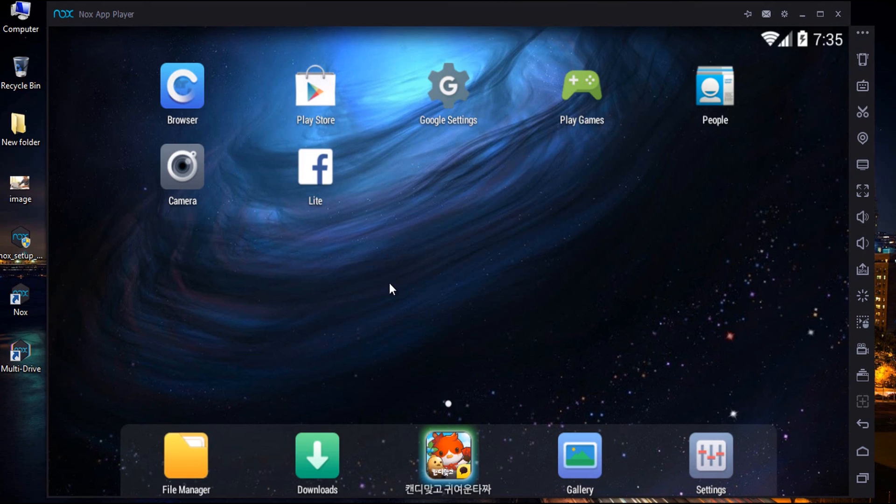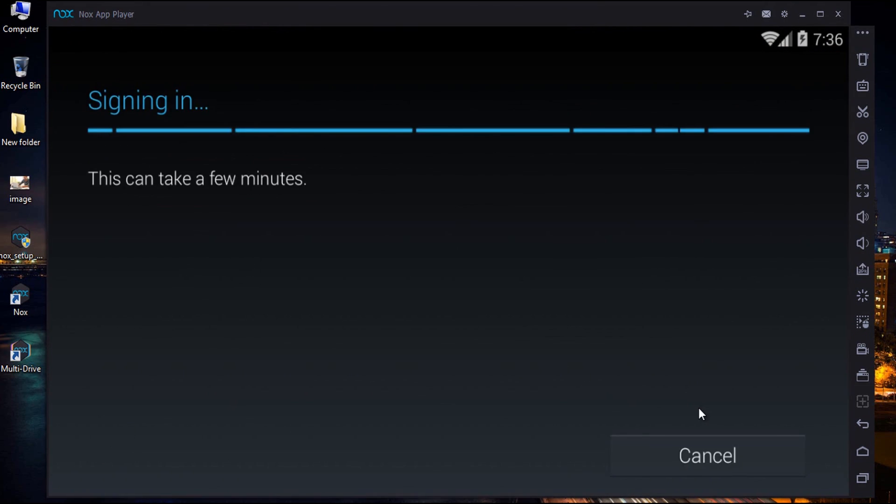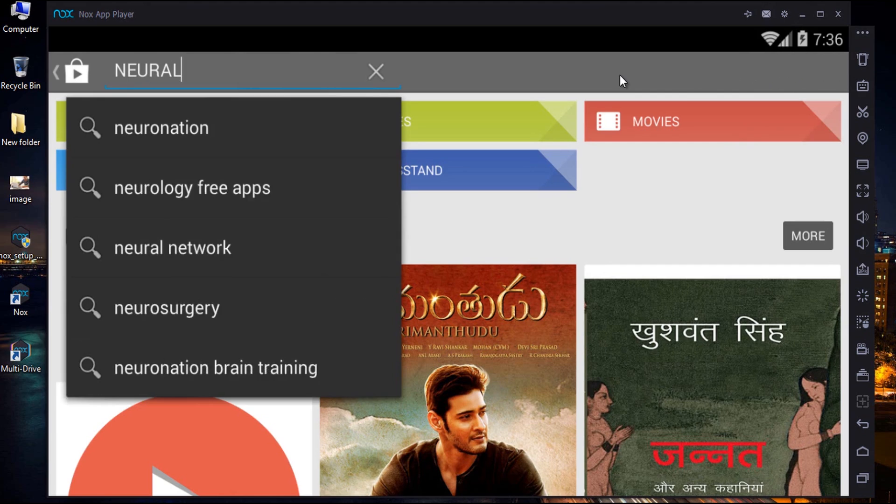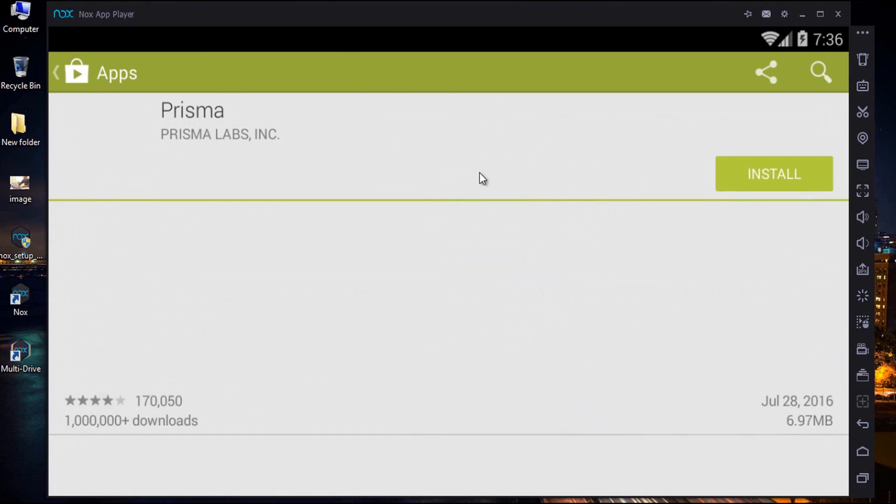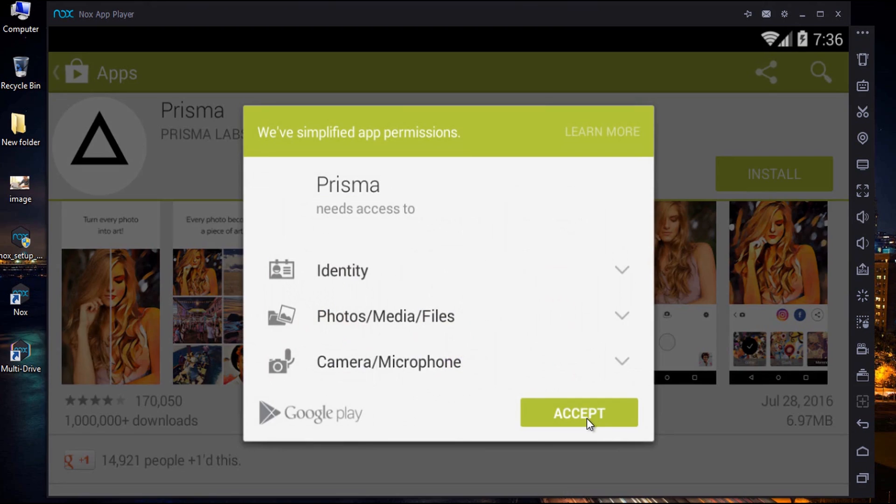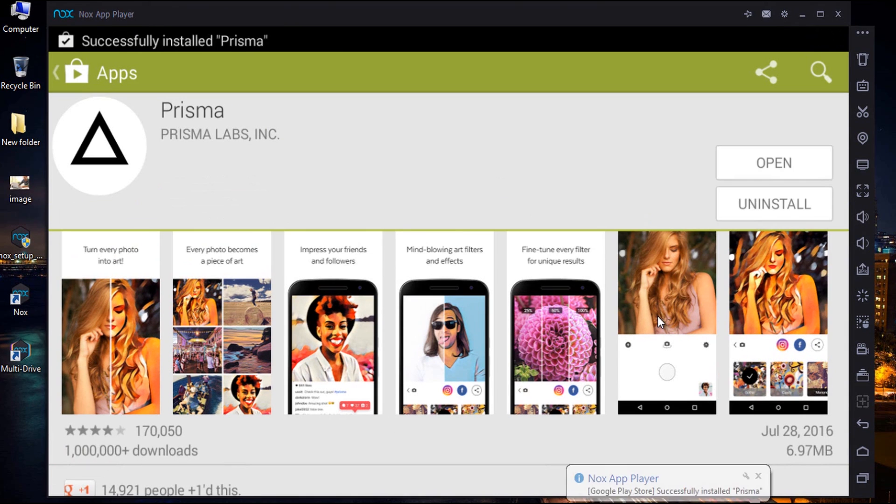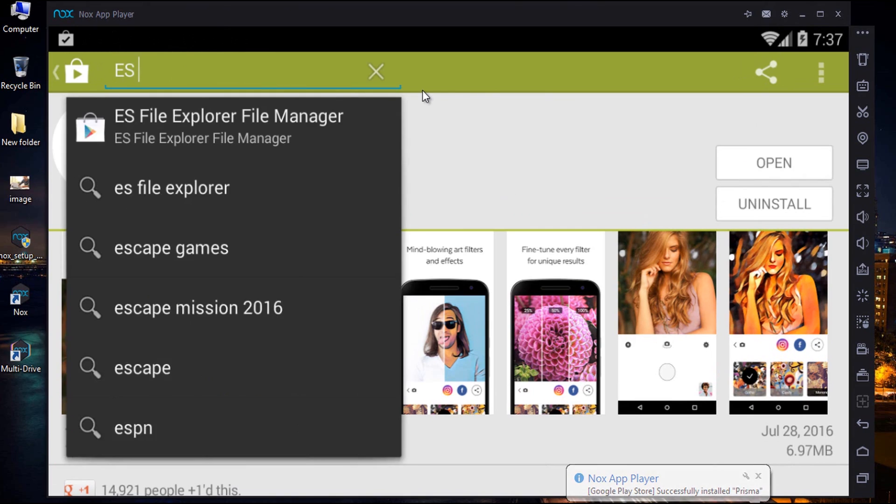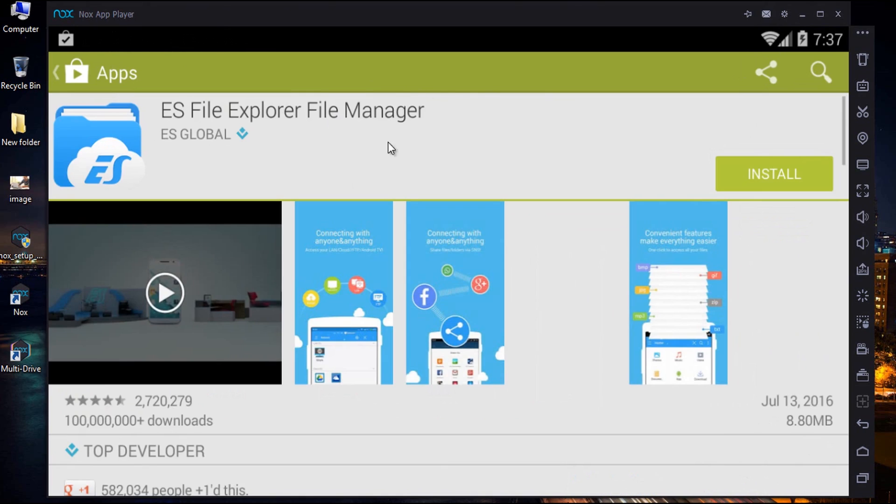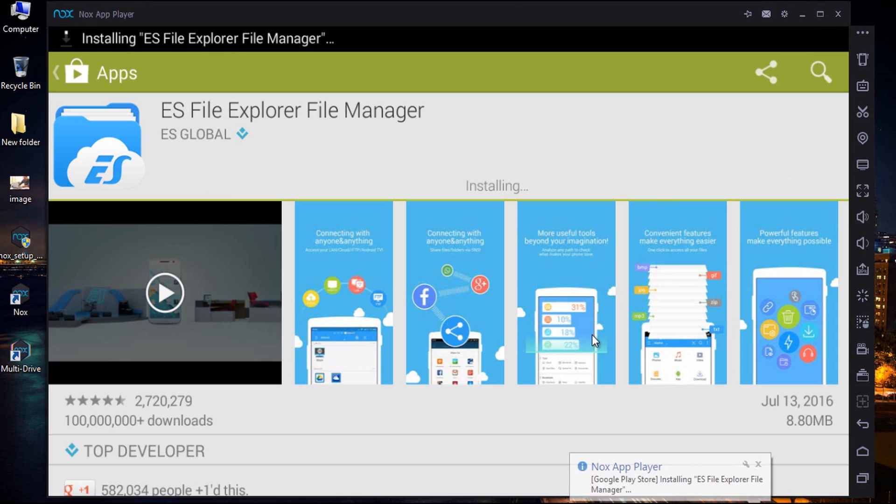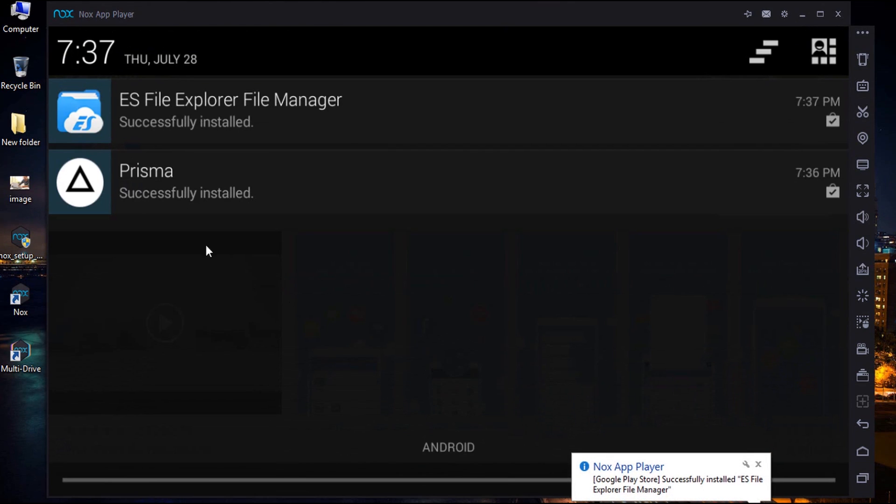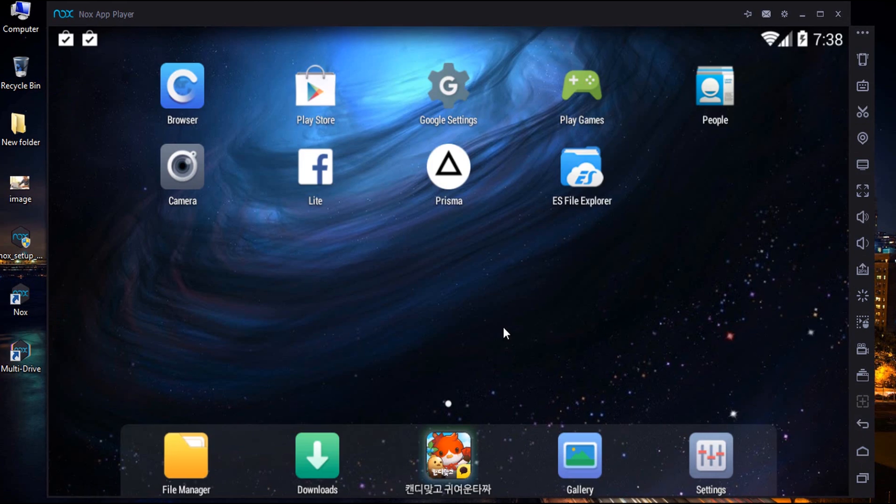It's time to install the applications. One is Prisma and another is ES File Explorer. Open Play Store and search for Prisma and download the application. Later, search for ES File Explorer and download it.